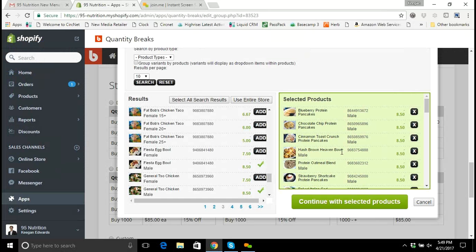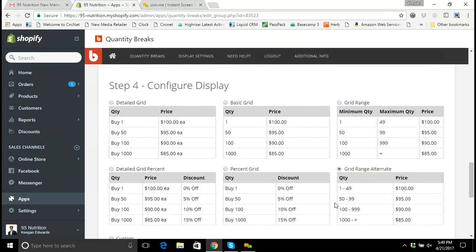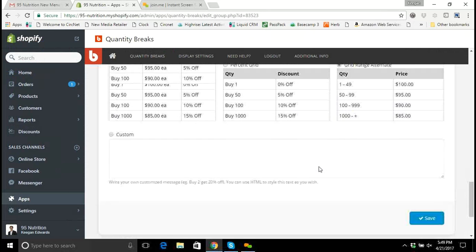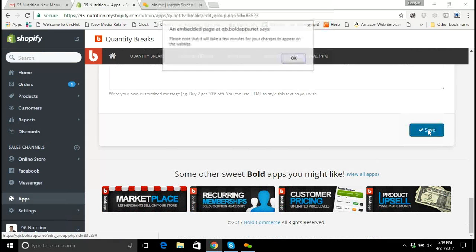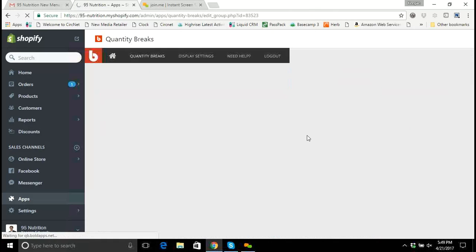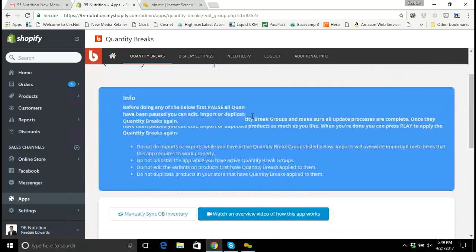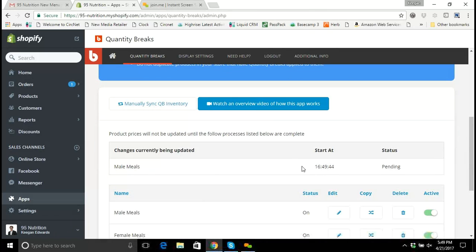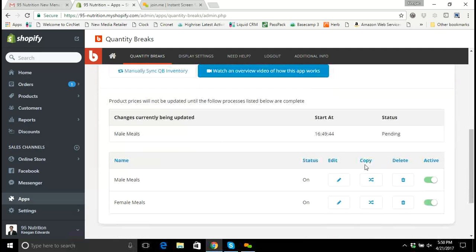I'm going to click 'Continue with Selected Products,' scroll down to the bottom, and click Save. It gives a note saying it'll take a few minutes for your changes to appear on the website. I click OK, and it brings me back to the quantity break groups. I can see the male meals were just updated at 16:49:44 military time, and the status is pending.